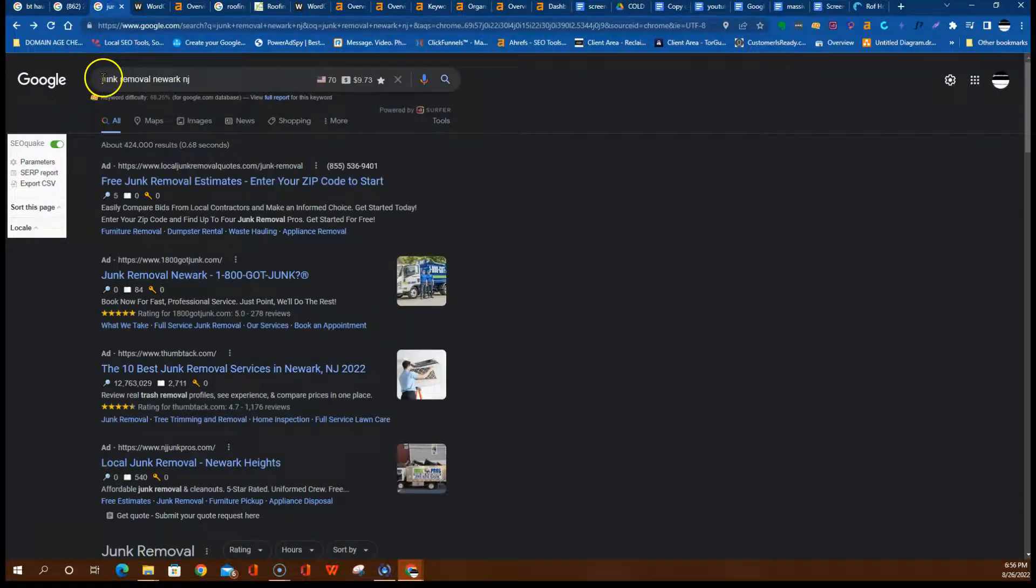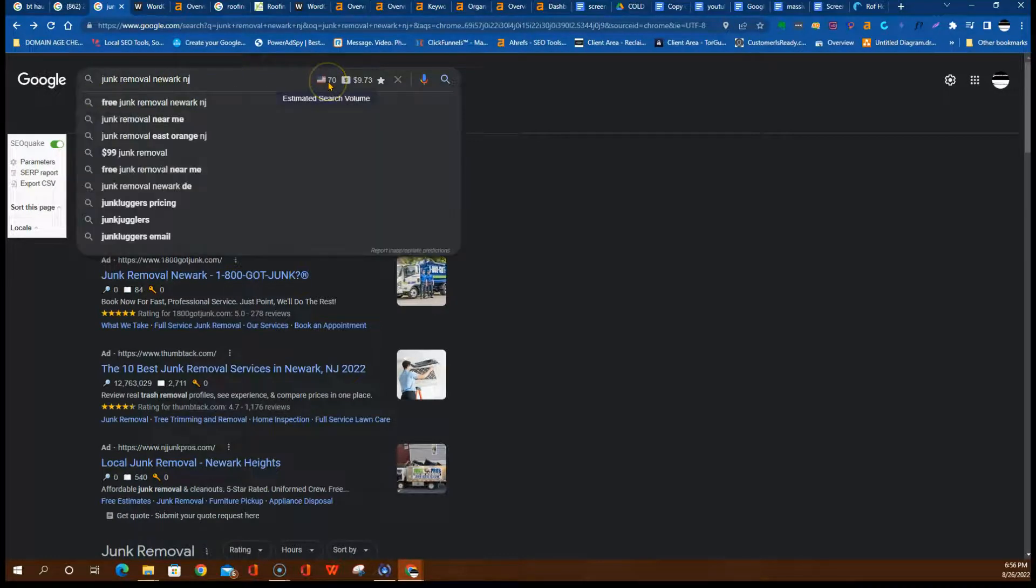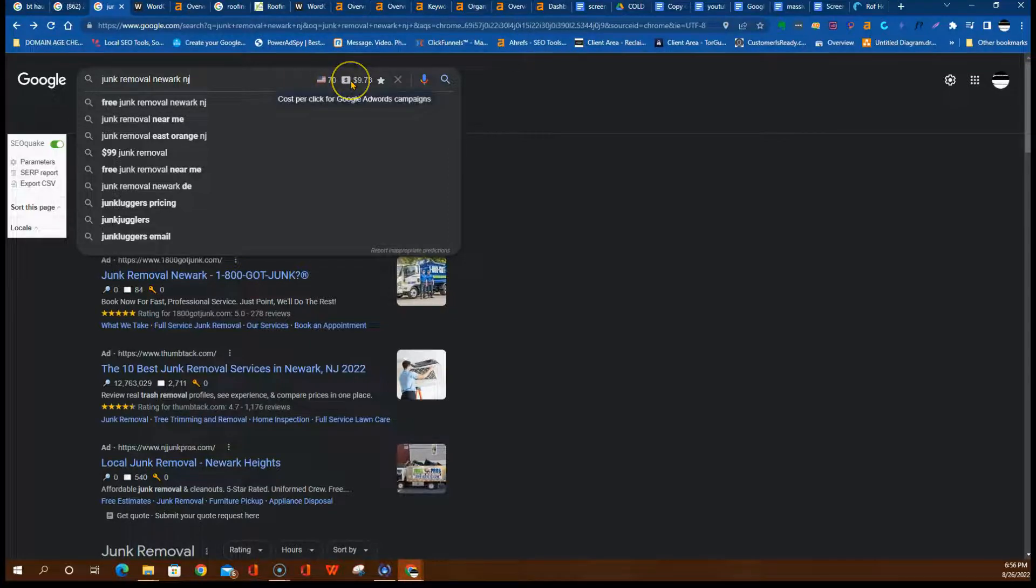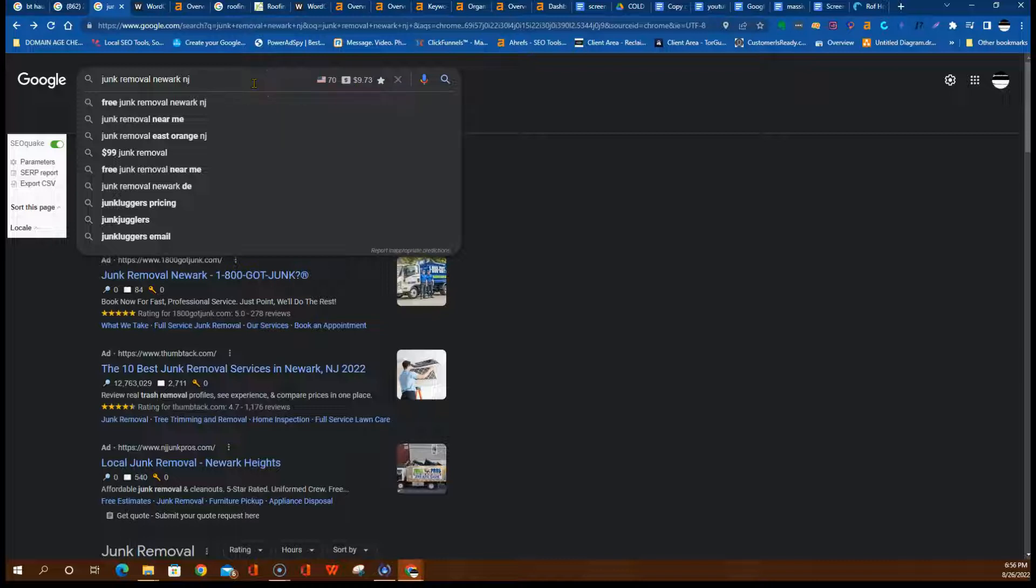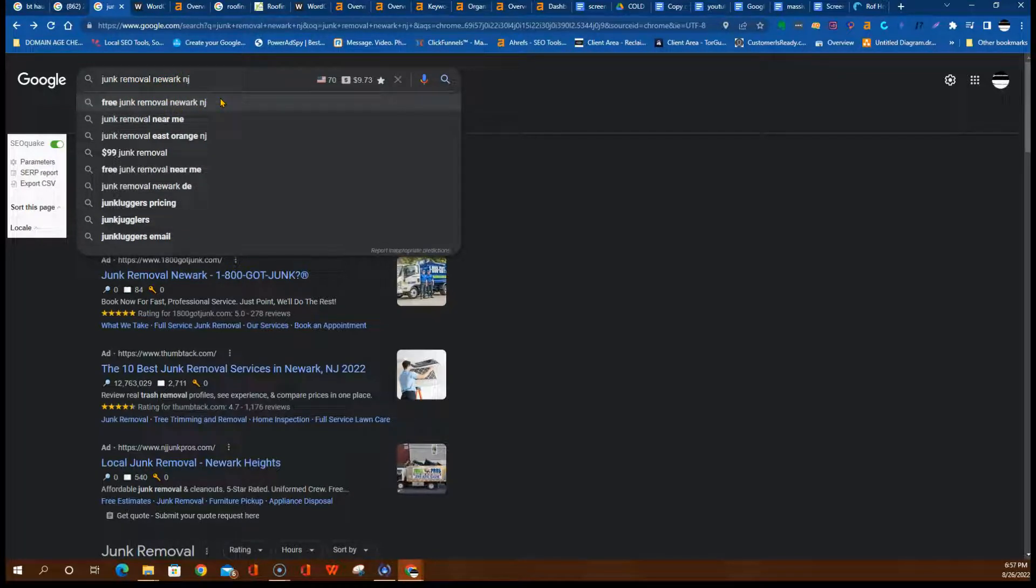Within this content, use keywords. This is a keyword: 'junk removal North New Jersey.' This search term gets about 70 searches per month, so this is an actually very good keyword. You want to build a website and use this kind of keyword, and Google's going to know when someone searches this buyer intent. Just like we search for restaurants near me looking for someplace to buy from, this keyword is similar. Use this on your website.